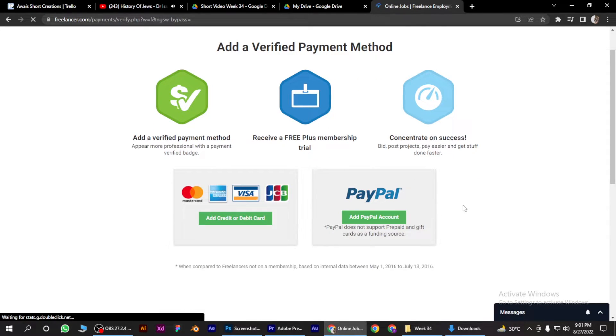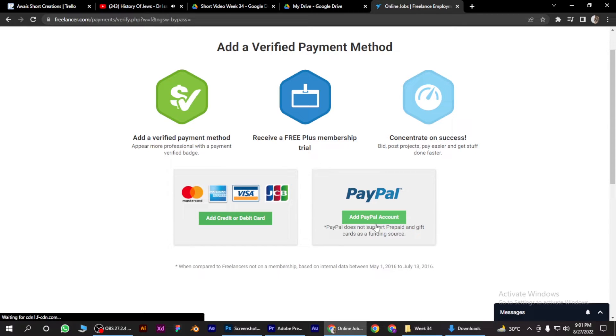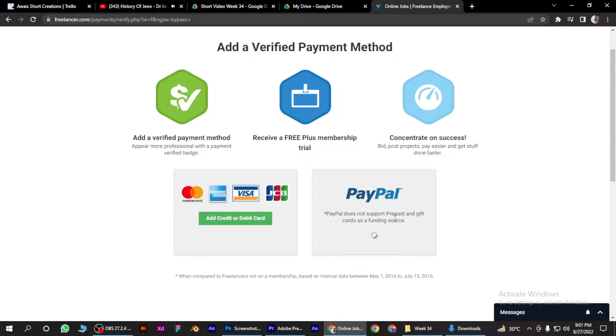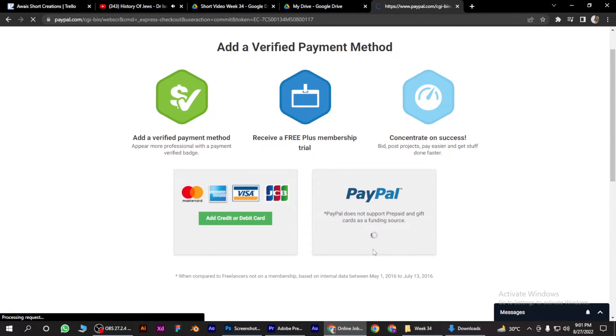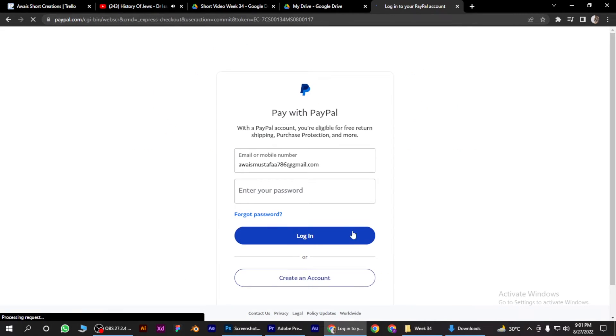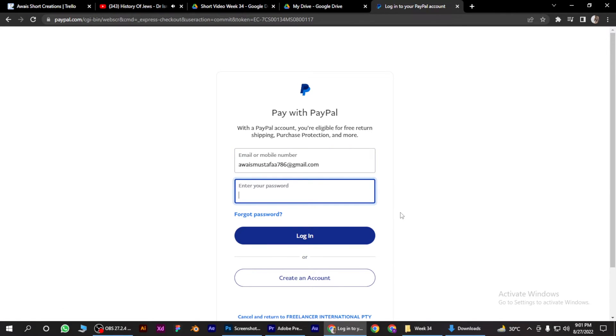Go to PayPal and click on add PayPal account. Here you have to put your email and password and log into your PayPal account, and you are good to go. I hope this video will help you out. This is how to add PayPal account in Freelancer.com.